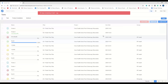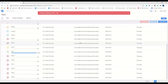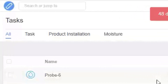Similar to the Plan view for tasks, you can see the individual progress bars for all of your tasks. The three task types that we can work with are Task, Product Installation, and Moisture. There is also the batch edit options.